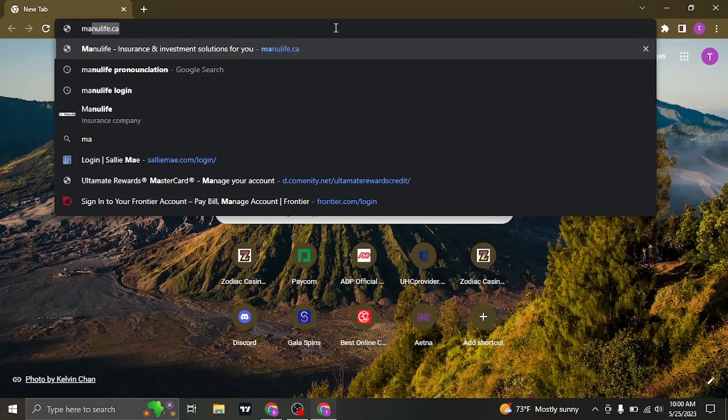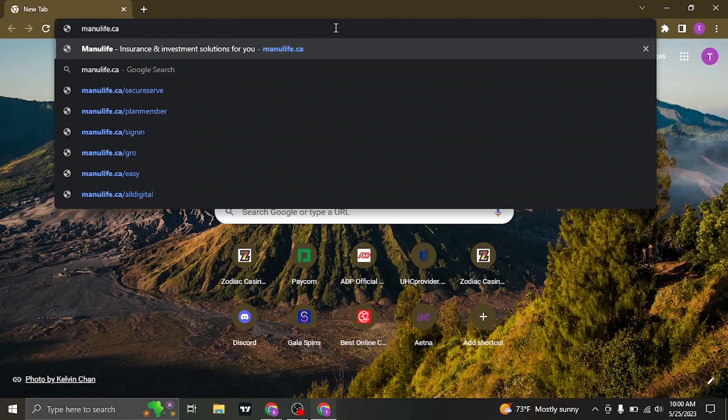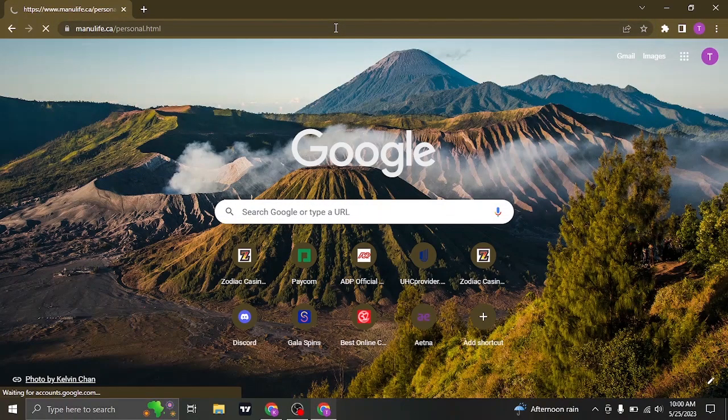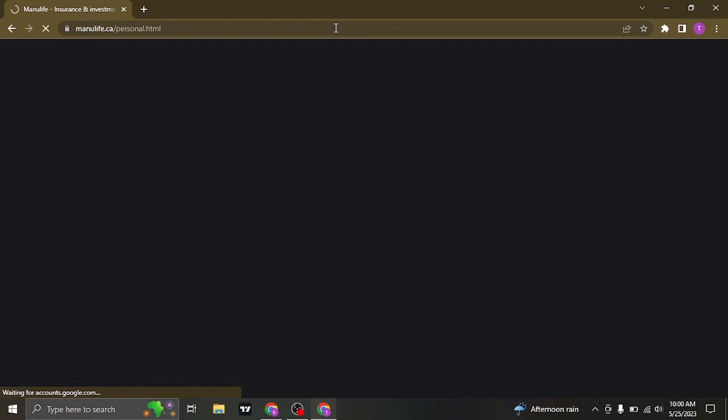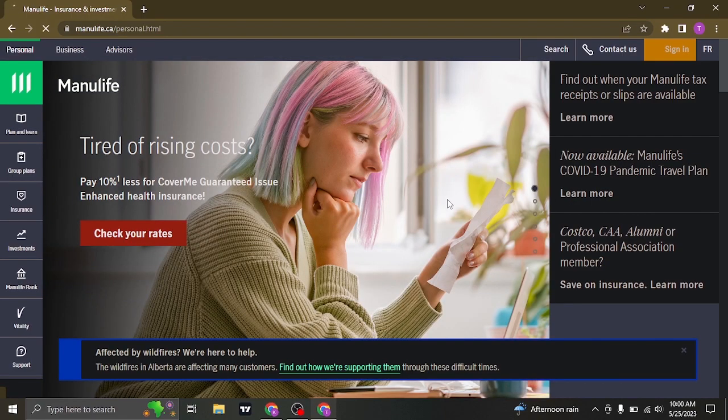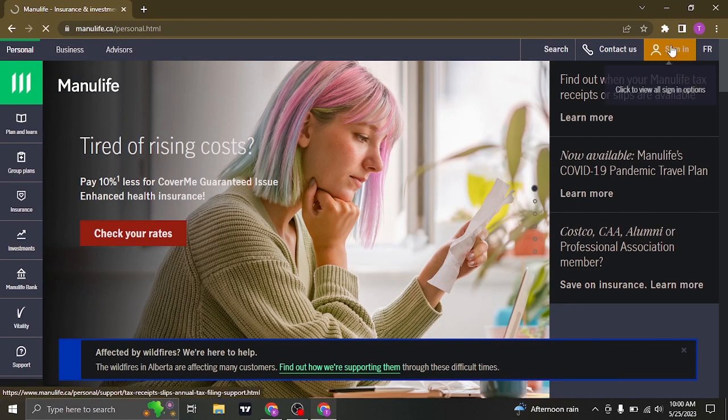Search for manulife.ca on the search bar of your web browser. Once you're on the website of Manulife, to log into your account, click on sign in on the top right.